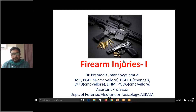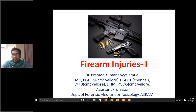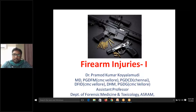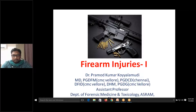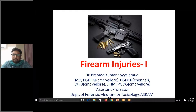Today we will continue the firearm chapter. Yesterday we have seen a few definitions about the firearm. Firearm is a thermodynamic machine where the potential energy of the gunpowder is transformed into the kinetic energy of the projectile.